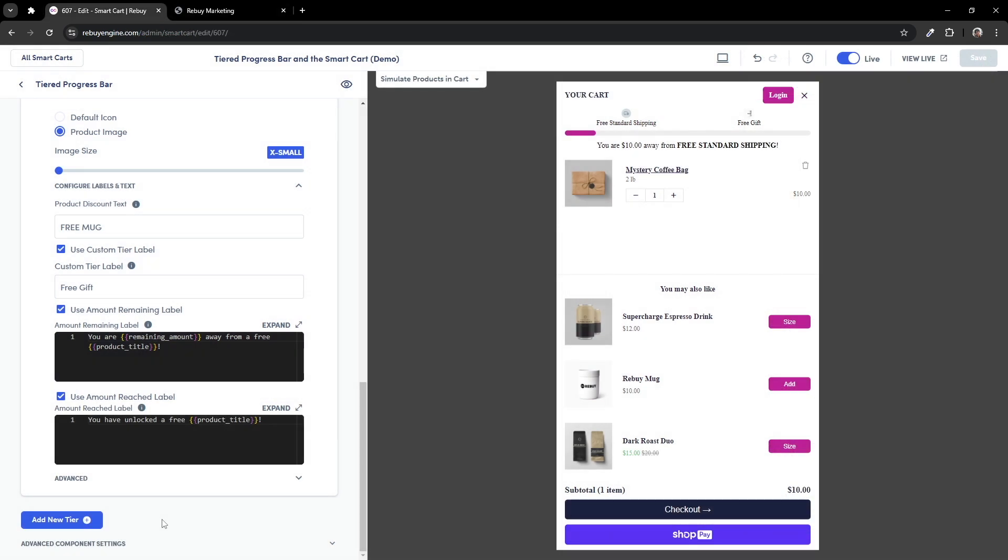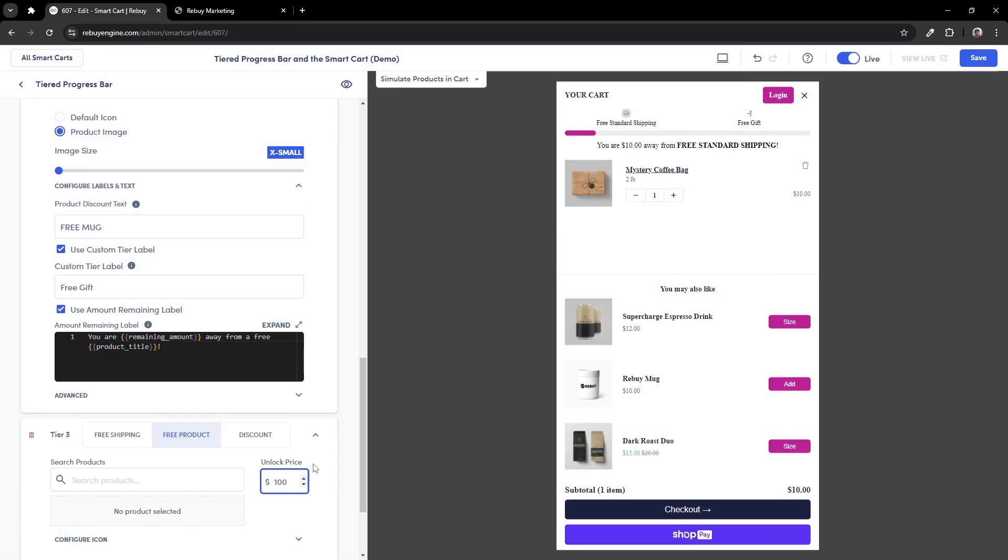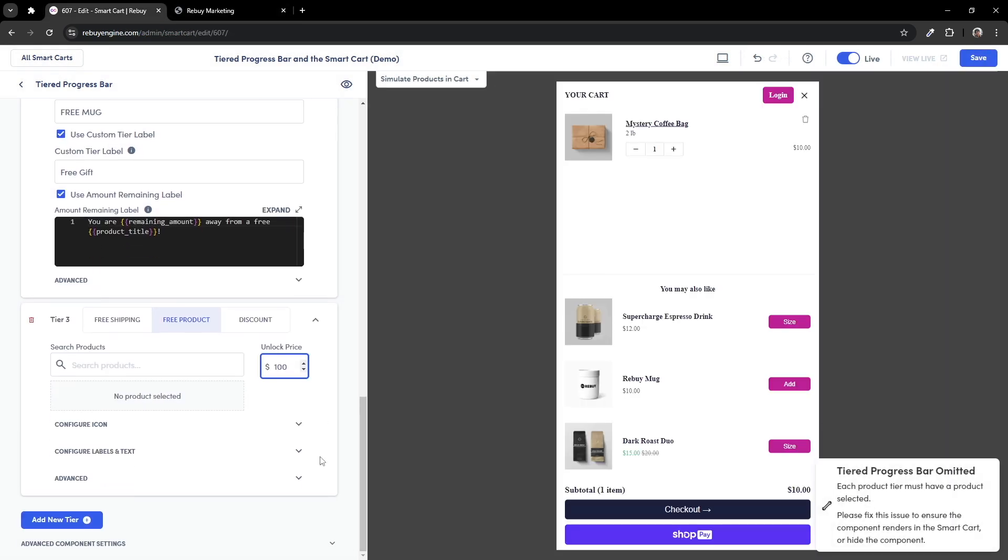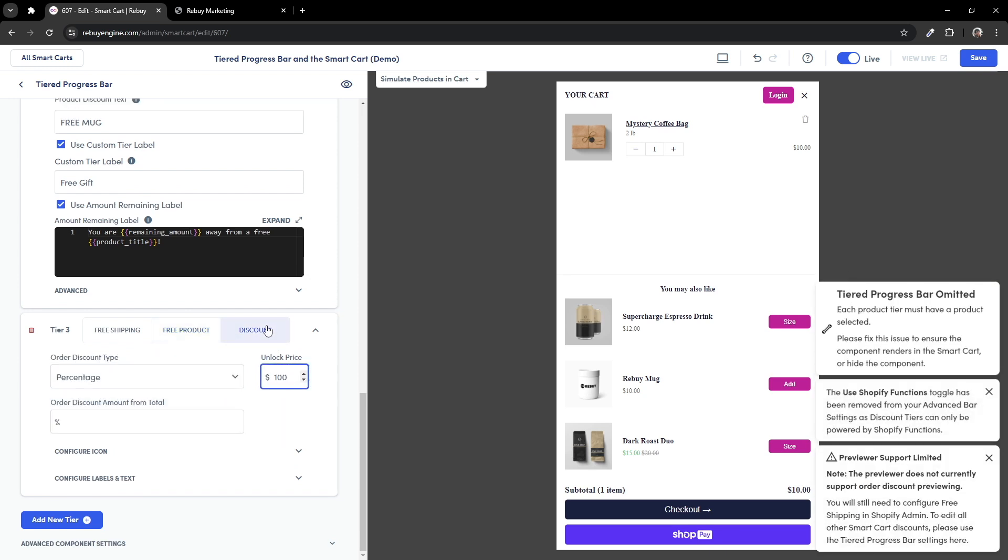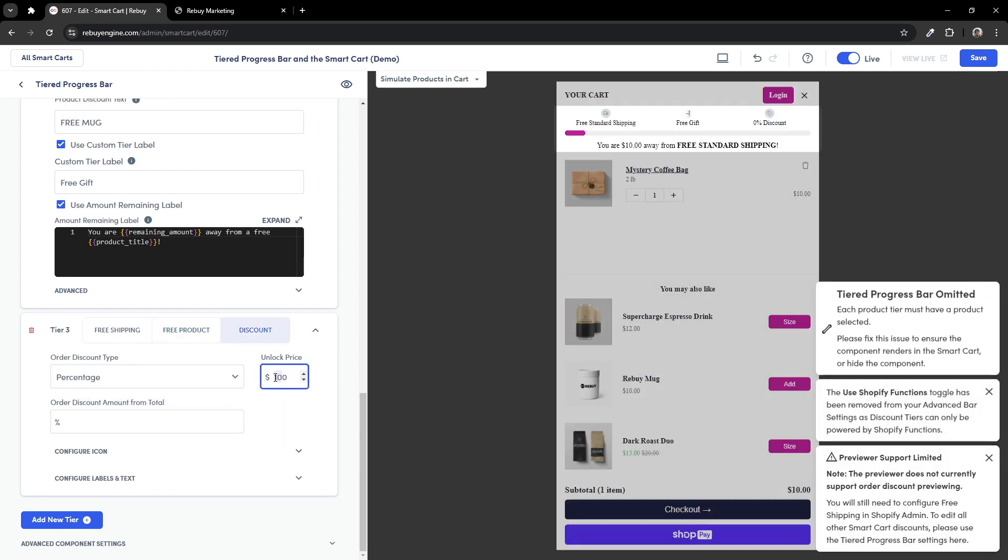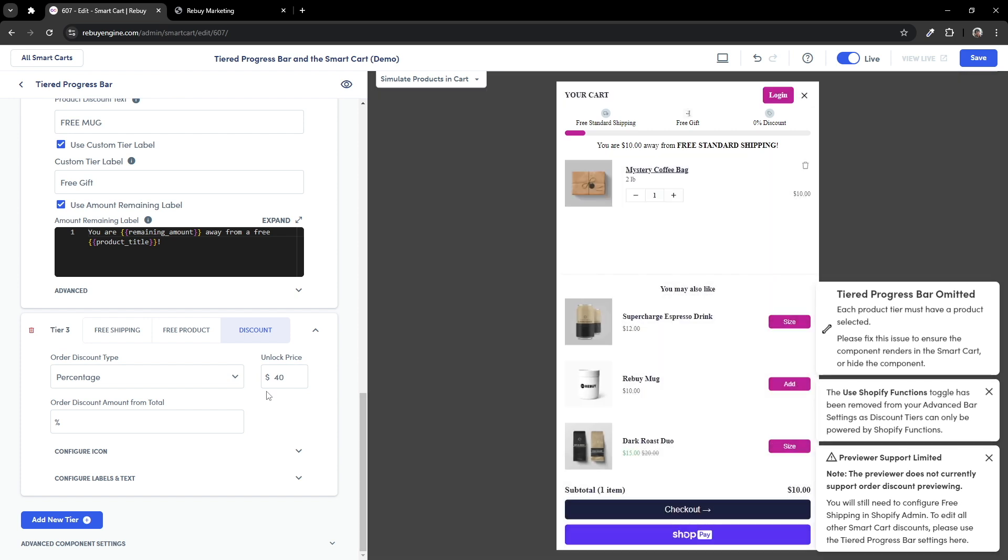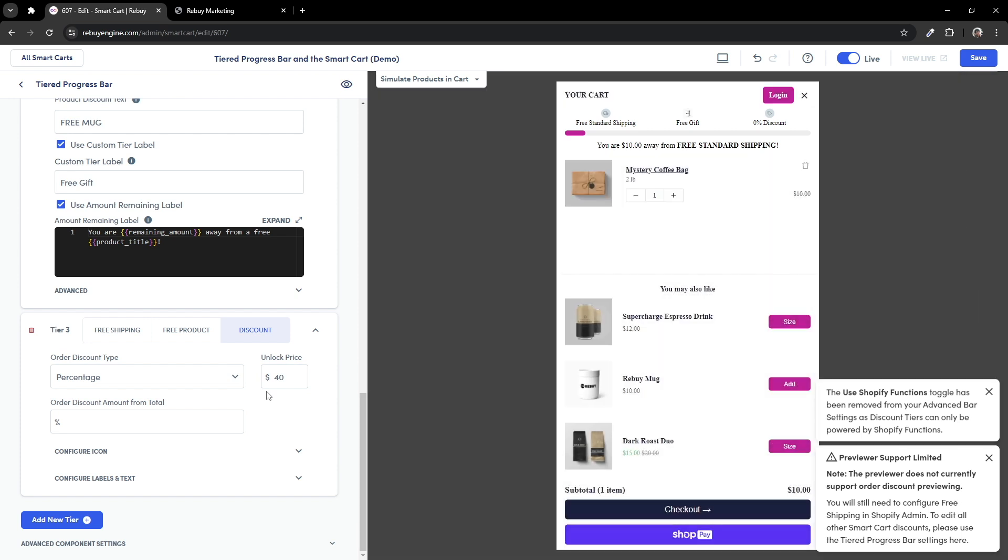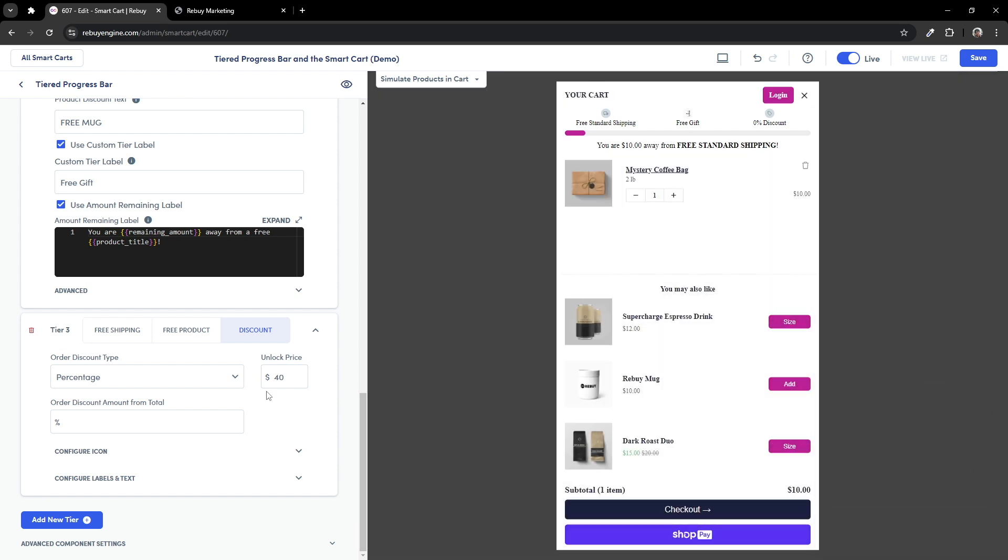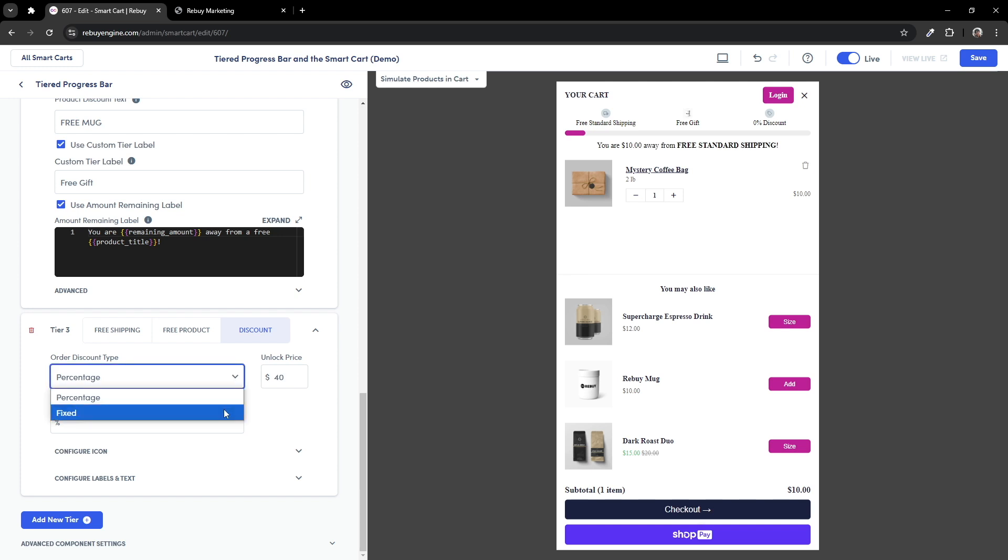Now that we have the product tier all set up, let's create a new tier and change the tier to a discount tier. Then let's set the unlock price to $40. If you have a discount tier, Shopify functions will automatically be enabled as it's required to power this type of discount. You can then choose a discount type of percentage or fixed.